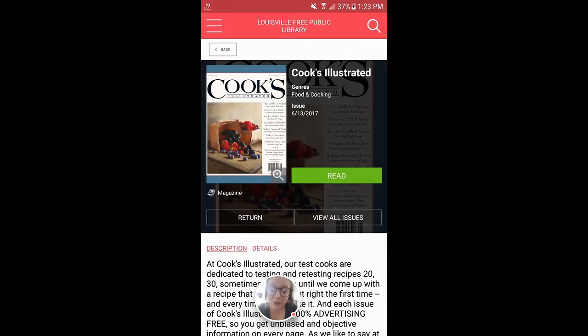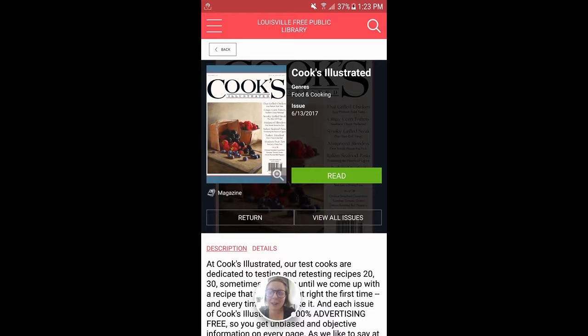As always, if you have any questions, please ask your friendly neighborhood LFPL staff and we will direct you in the right direction. Happy reading!